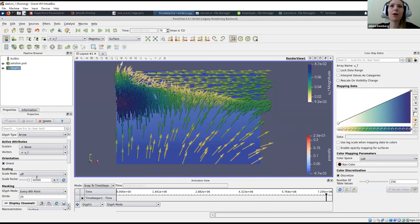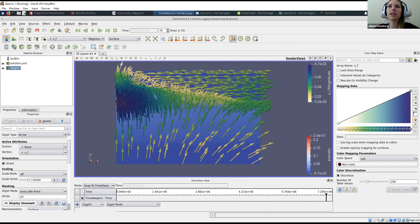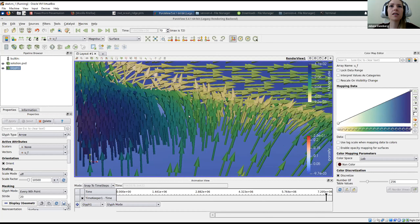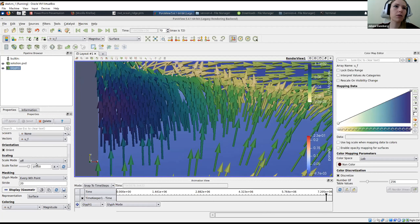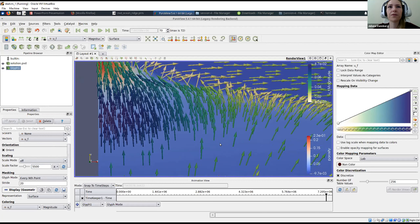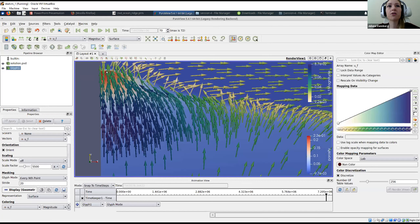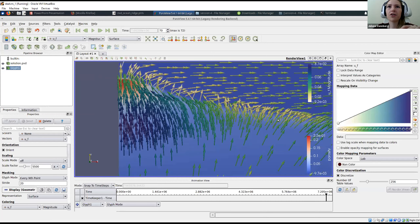After picking a color scale, we can adjust the size of the arrows using the scale factor under scaling. Basically, melt generated far from the mid-ocean ridge moves with the plate velocity away from the ridge, while melt formed closer to the ridge flows towards it. To better see this, we can rescale the arrows to make them smaller. There is a channel region near the top of the melting region, below the cold lithosphere.